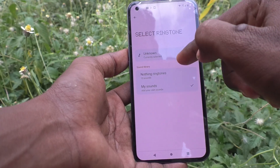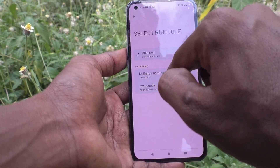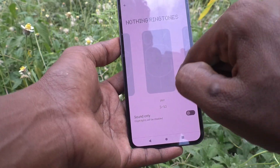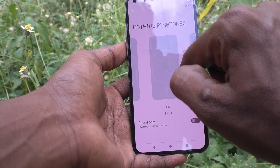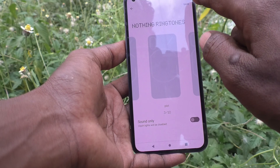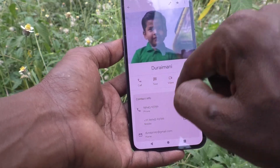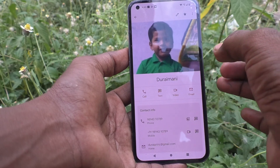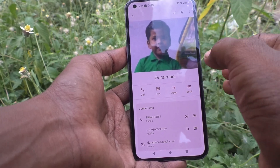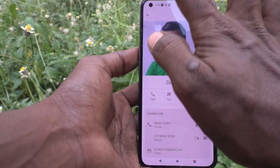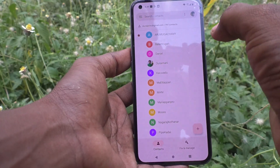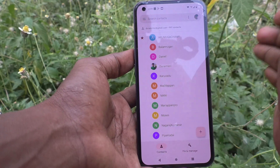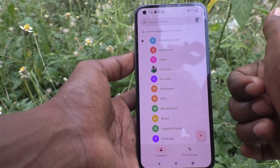This time I would like to use the Nothing ringtones. I'll select 'Plot,' click Save, and this will be saved for Durai Mani only — so when Durai Mani calls, you will hear this sound only. In this way you can set different ringtones for different contacts on your Nothing Phone (1). That's all, friends — thanks for watching, bye!